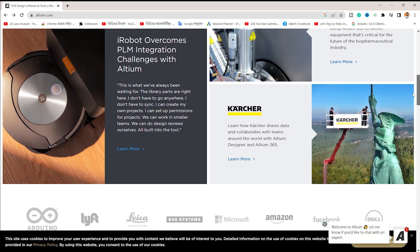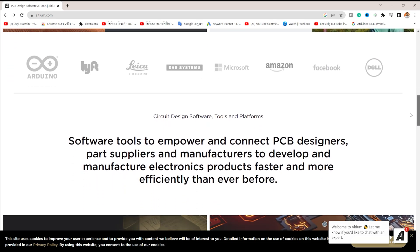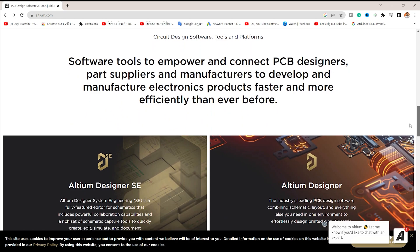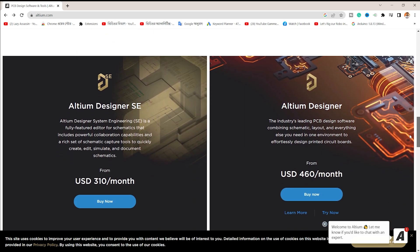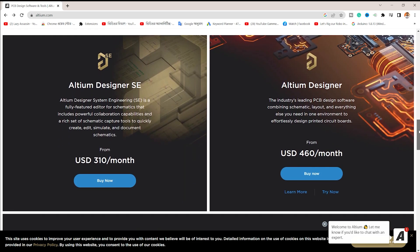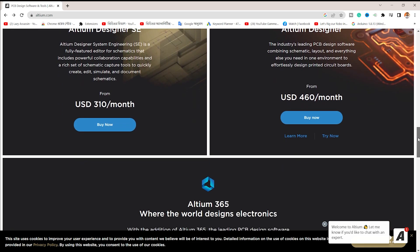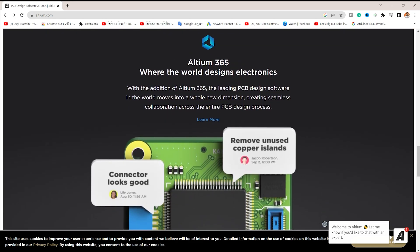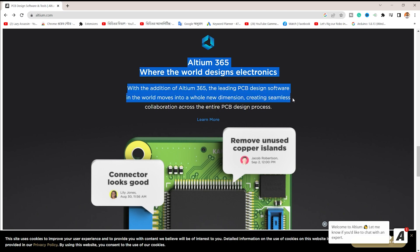Let's look at the professional companies using Altium. These include Arduino, Microsoft, Dell, Amazon, Facebook, and many other companies. Altium Design Software is a great resource and is connected to the Altium 365 Community.